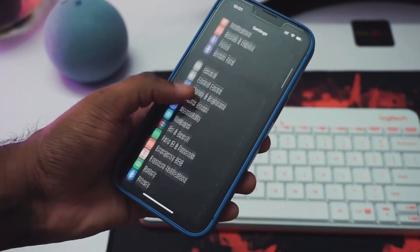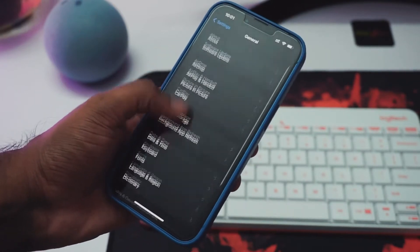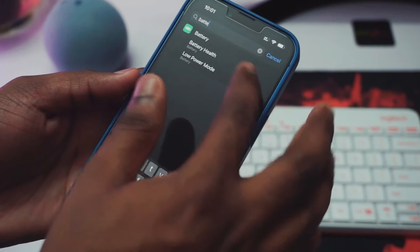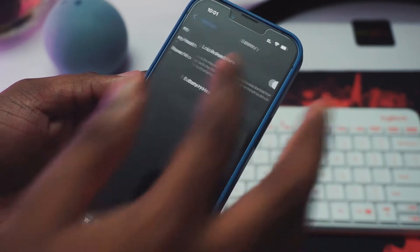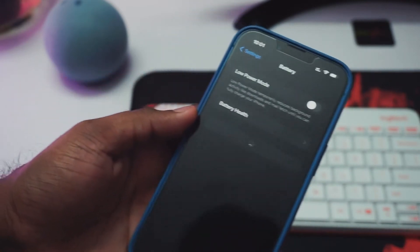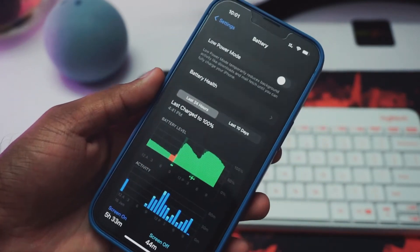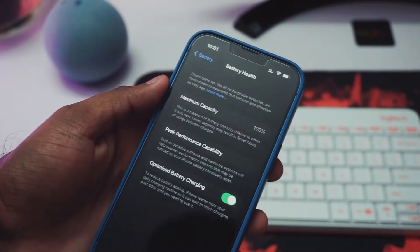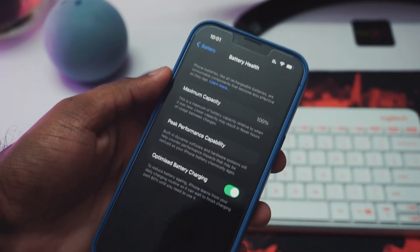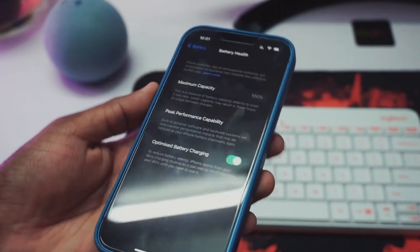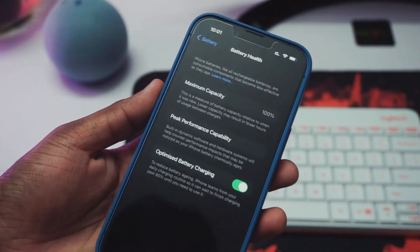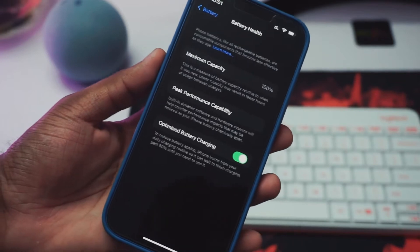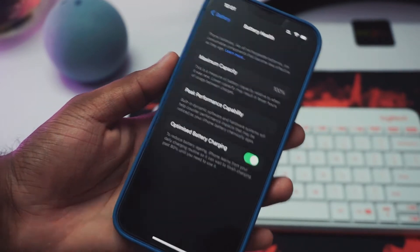To know more about your battery and battery life, what you have to do is just go to Settings and just type in battery and it will redirect you to the battery settings. Just click on battery health and it will show you the battery capacity. Right now mine shows 100%. 100% means the battery health hasn't degraded over time and it is still the same capacity as when you bought it on the first day.